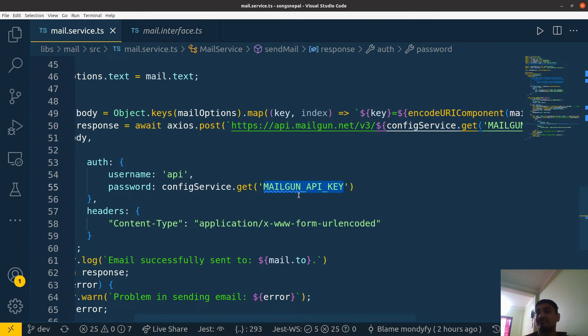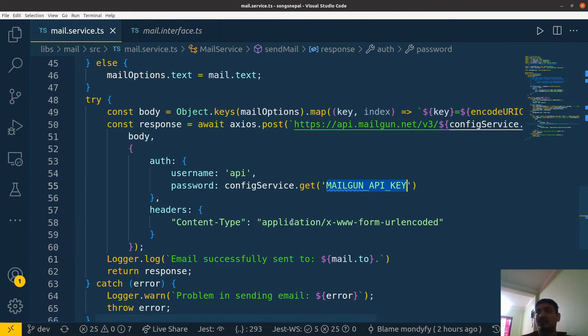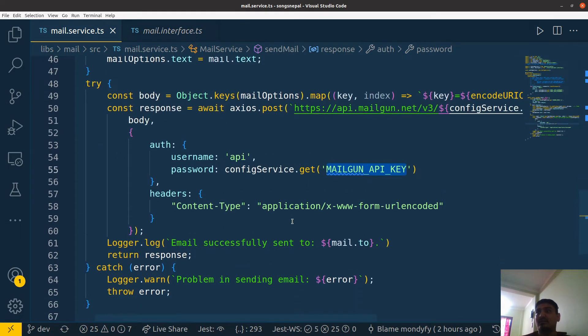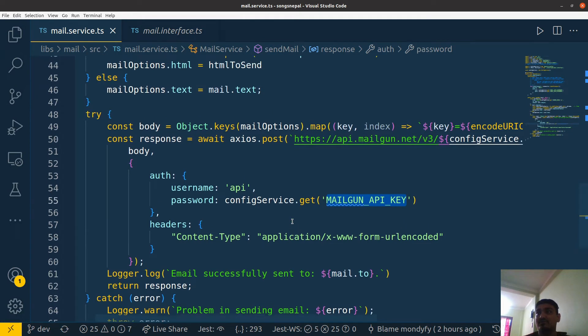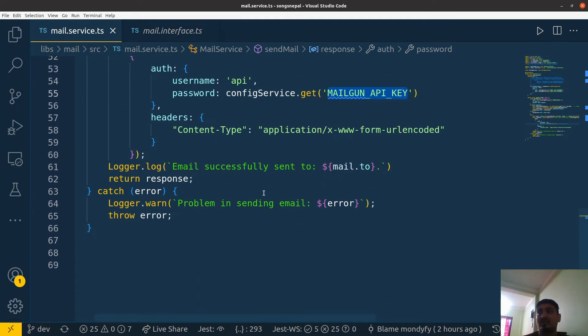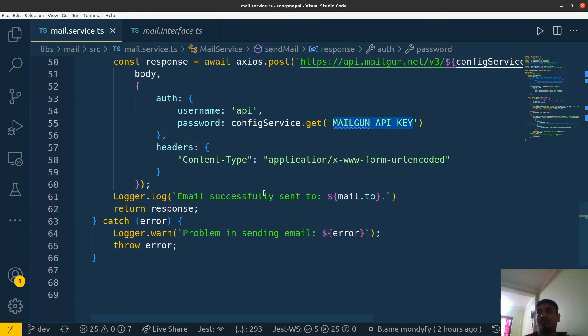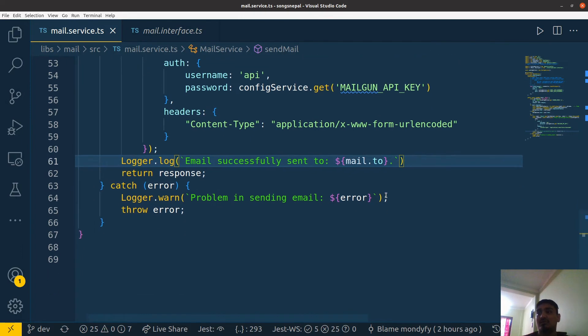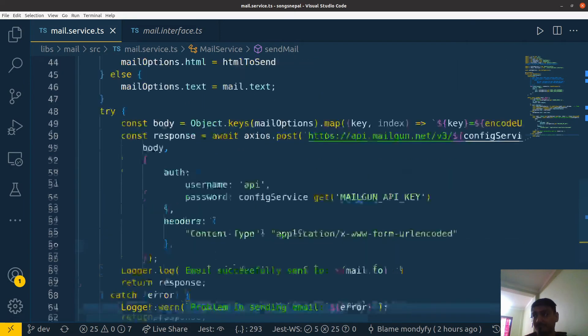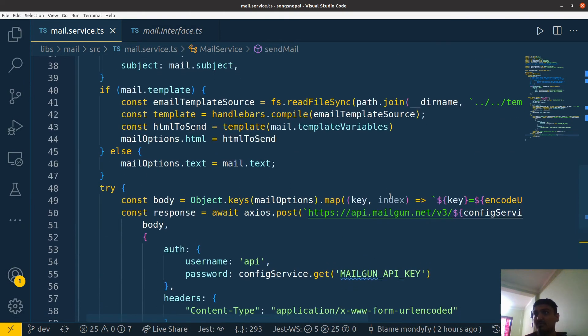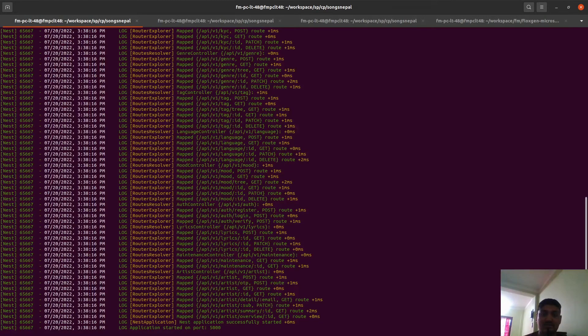I requested with Axios and also added the logger - the native logger of NestJS - and also sent a warning if maybe something happens or if there is some error on the way. Let me start the server and test it.